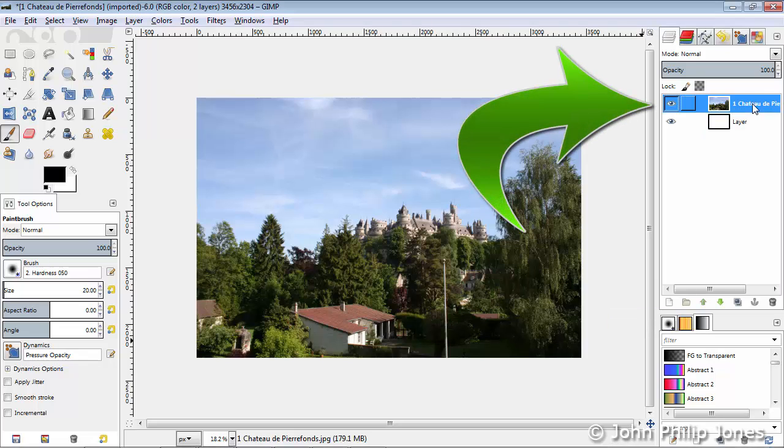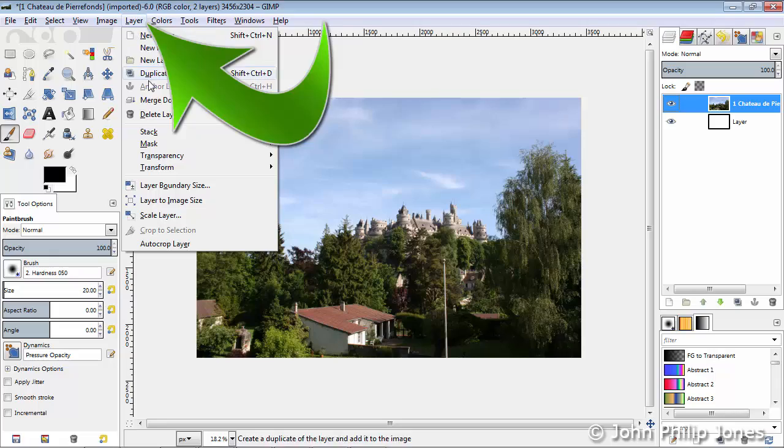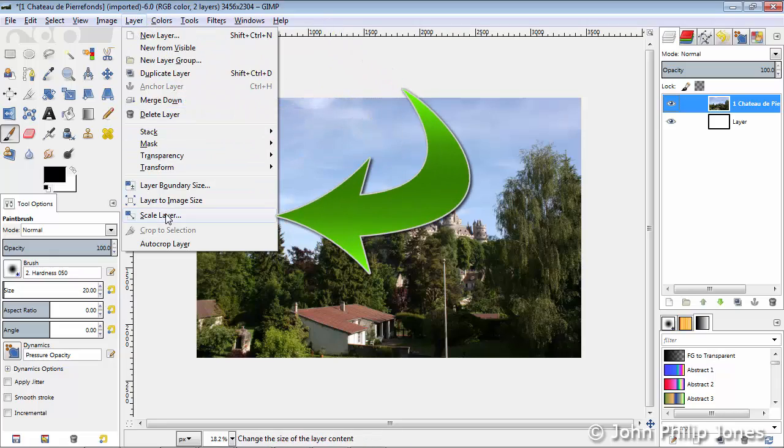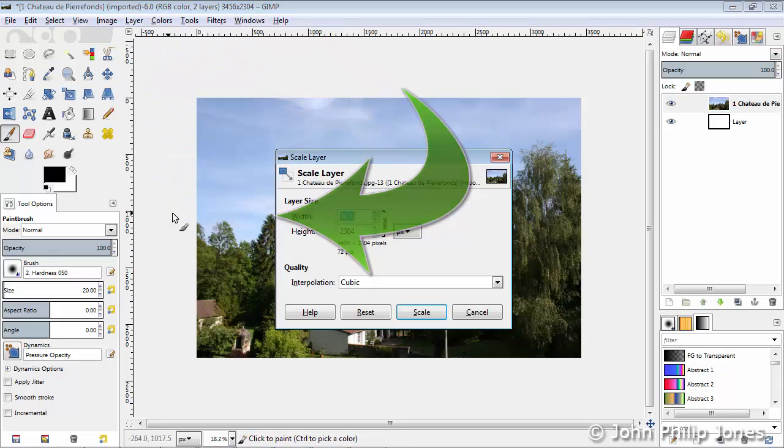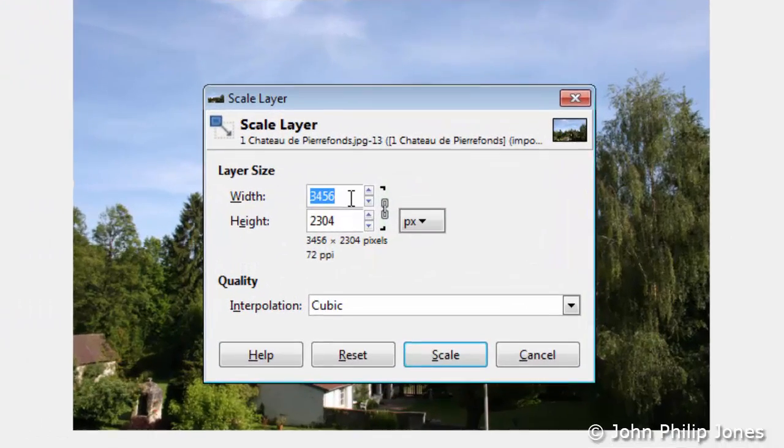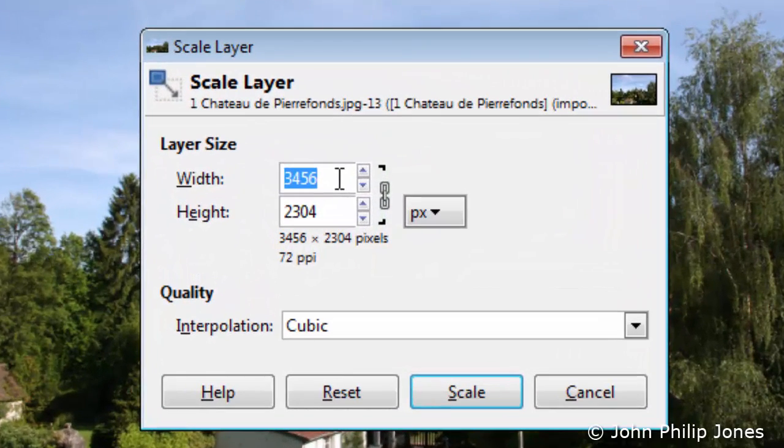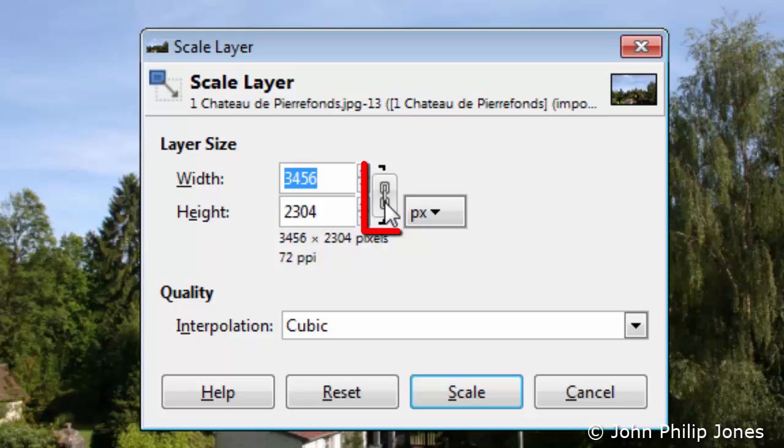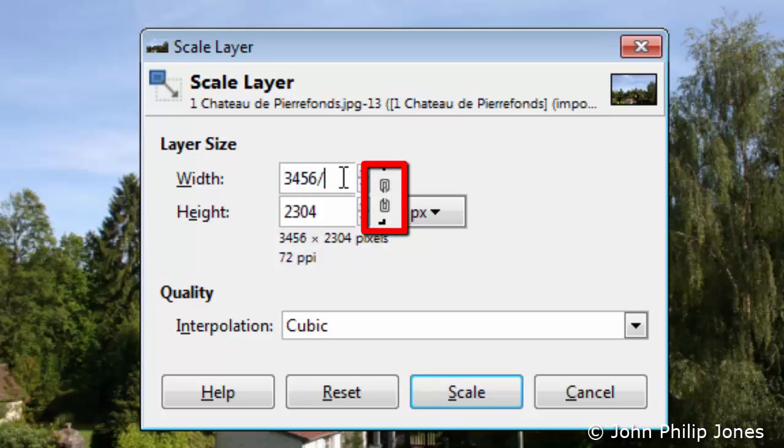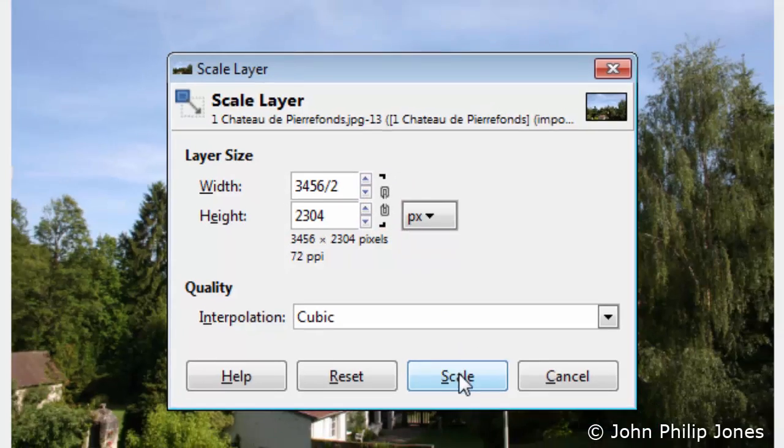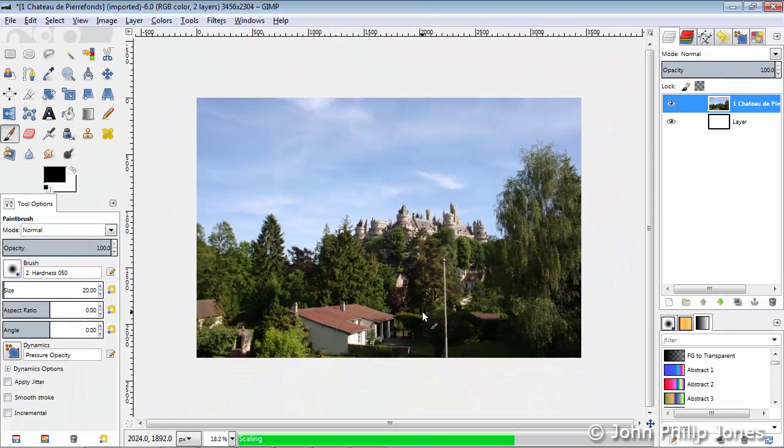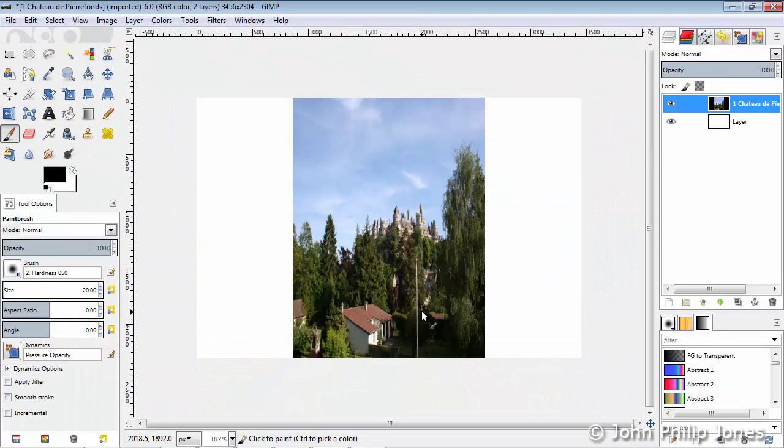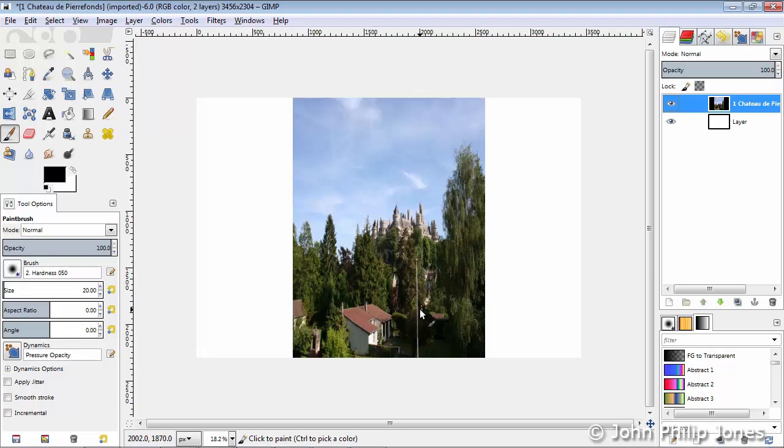Ensuring I've got this particular layer selected, I'm going to come to where it says Layer, come down here to where it says Scale Layer, and then come into this particular region and click on those chains to break the chain. And within here I'm going to say Divide by 2, and then click Scale. You can see the image has been scaled, but only the width of the image has been scaled, not the height.